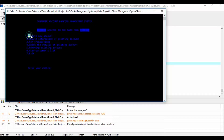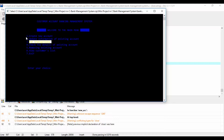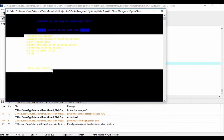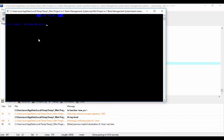Here, you can create a new account, update information of an existing account, view and manage transactions, check the details of an existing account, remove an existing account, and view the customers list. Overall, with this project, you can perform banking activities like in a real bank.